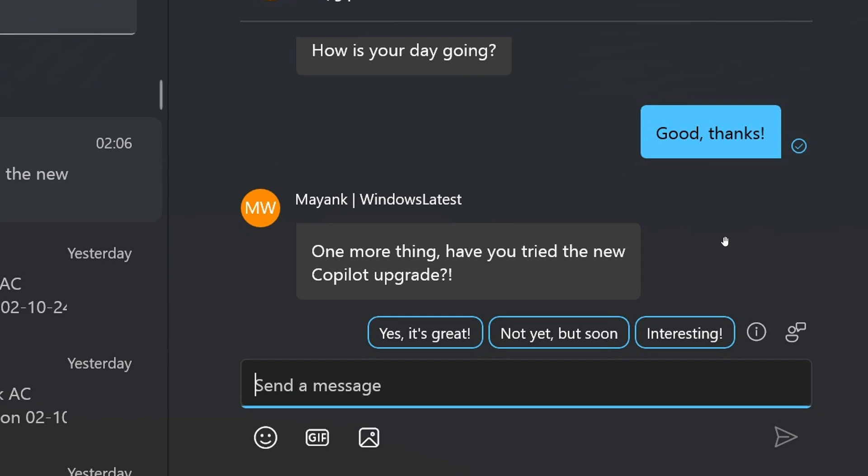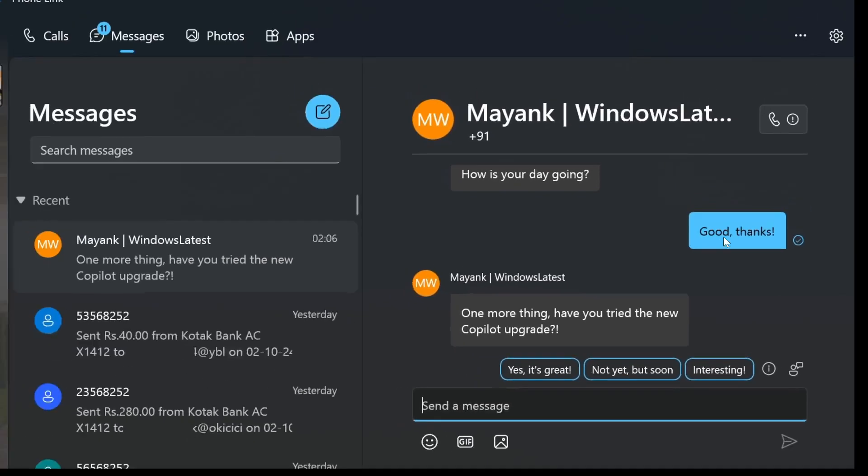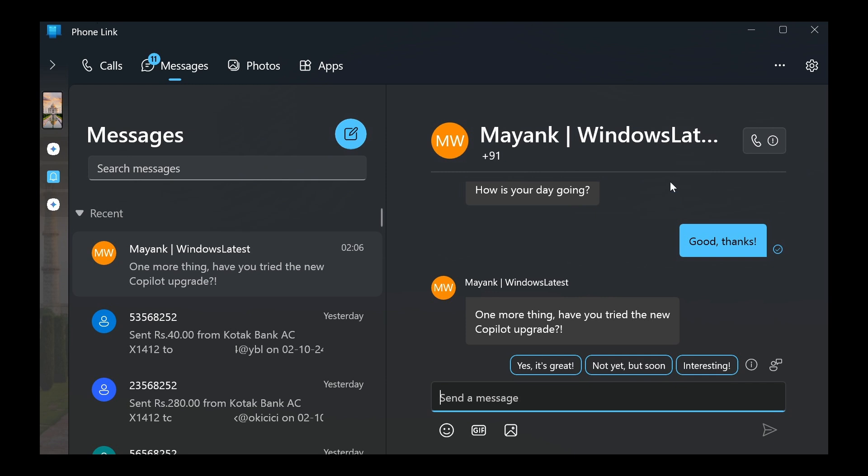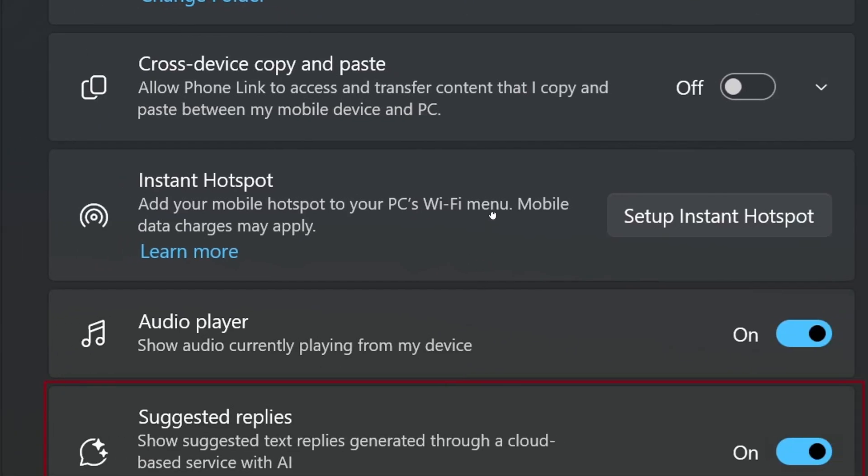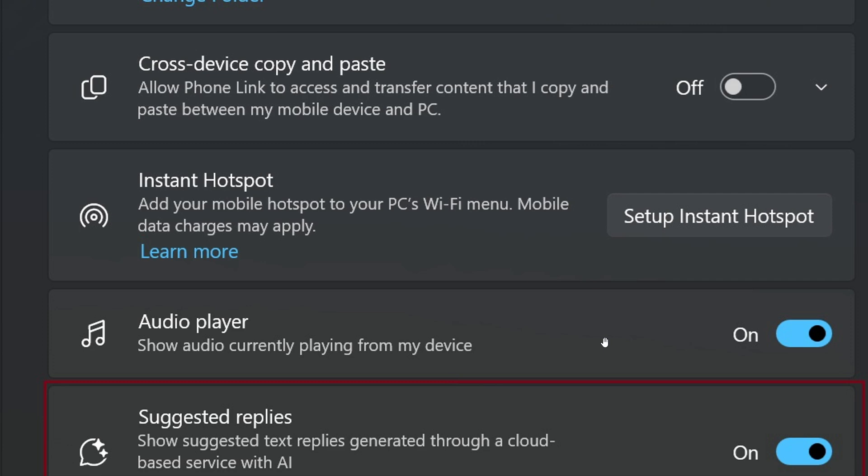You may be asking the important privacy question about AI having access to your text messages, which a lot of folks won't like. But the good news is, if you don't want AI to read your text messages, Microsoft is giving us a toggle to turn the feature off. It says 'Show Suggested Text Replies generated through a cloud-based service with AI.' The feature is on by default, so you can toggle this off and that should limit the AI access to your text messages in the Phone Link app.